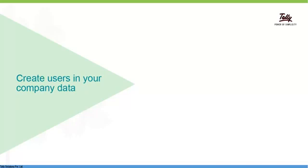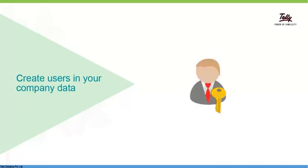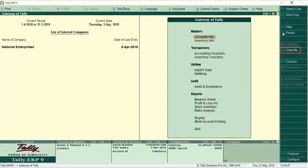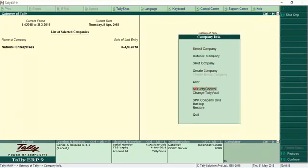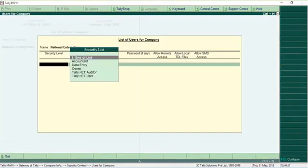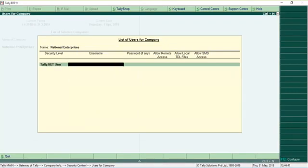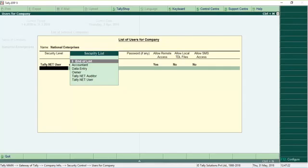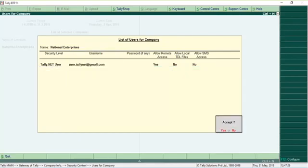While creating a user login, you can authorize a user to access company data remotely. As shown here, you have to select the security type as Tally Net user, enter a valid Tally Net ID as username, and set the option Allow Remote Access to Yes.